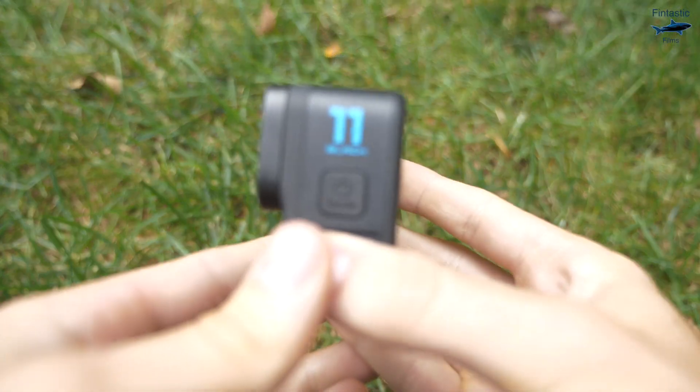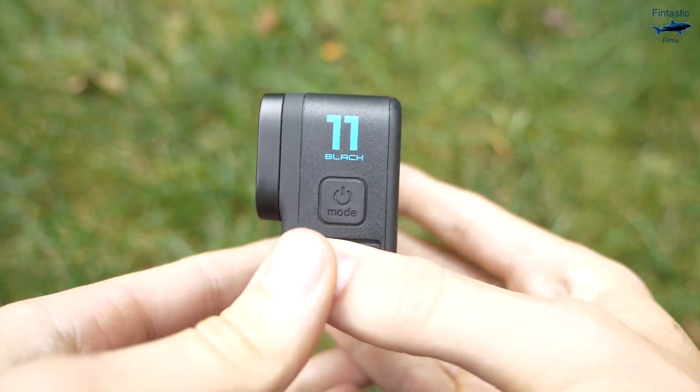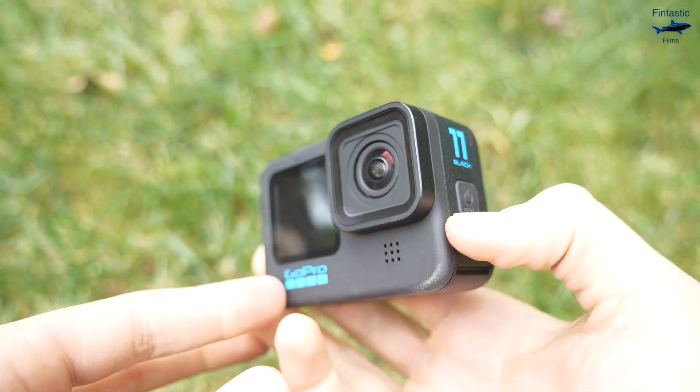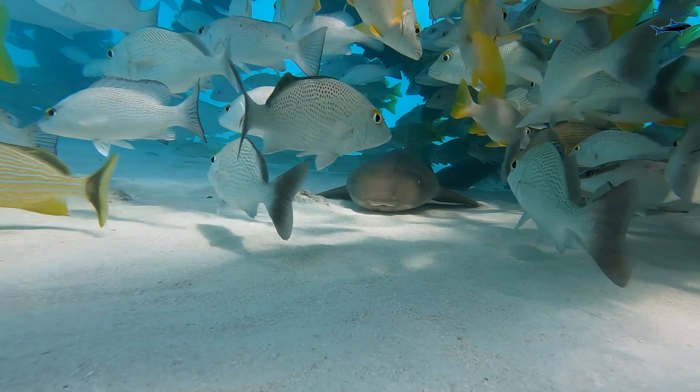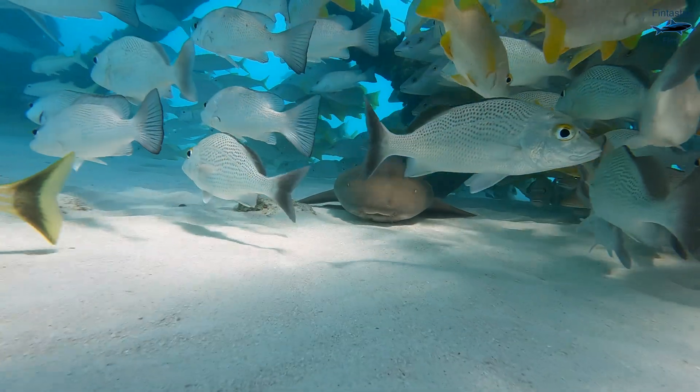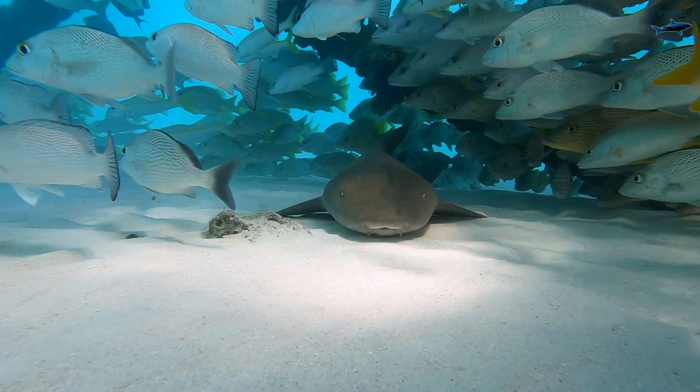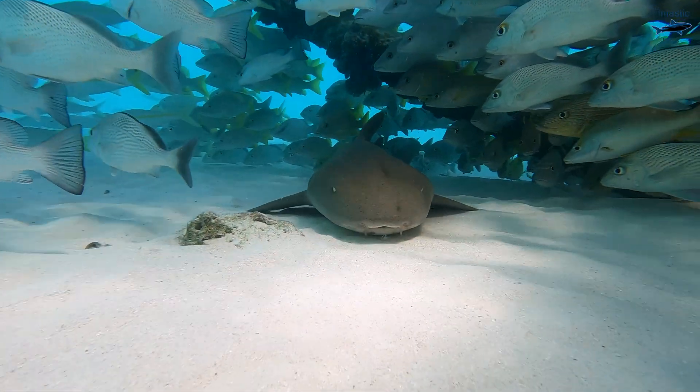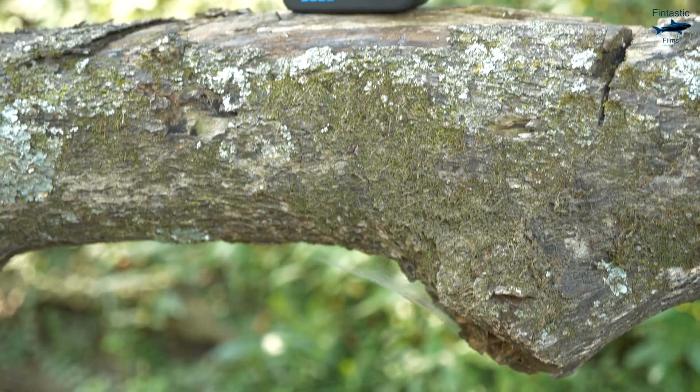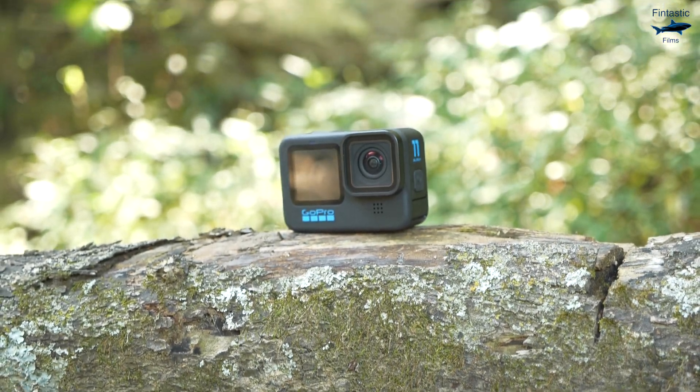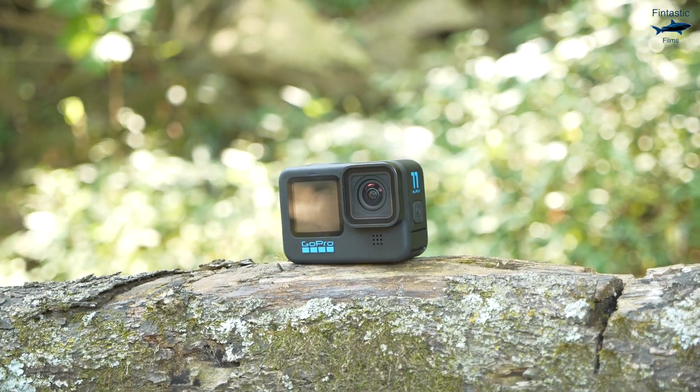So you just bought the GoPro Hero 11 and you took it out and captured some awesome looking footage. However, what's the next step? What editing software should I use? And what can I do to make my footage look even better than it does right now?